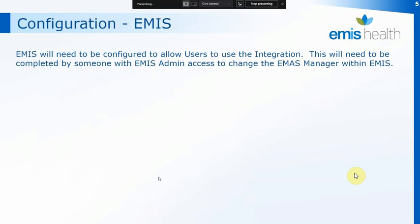We're going to stick with EMIS now and look at setting up the system through EMIS. EMIS will need to be configured as well to allow users to use the integration — this is the extra step just for EMIS users. It needs to be completed by somebody with EMIS admin access in order to change the EMIS manager within EMIS itself.